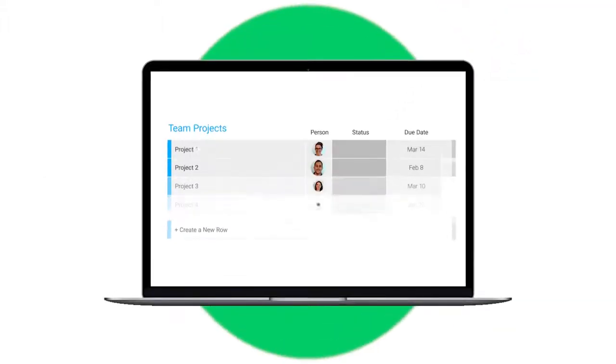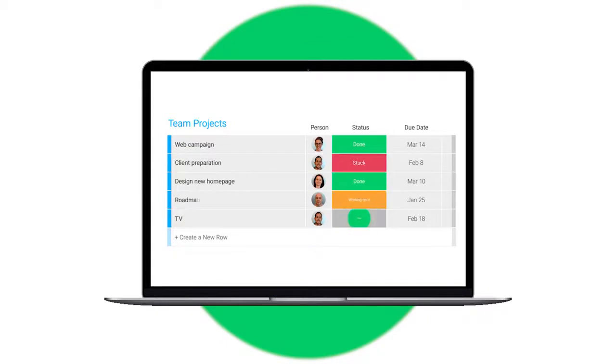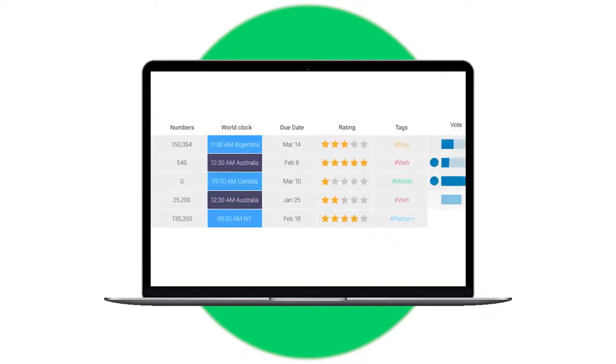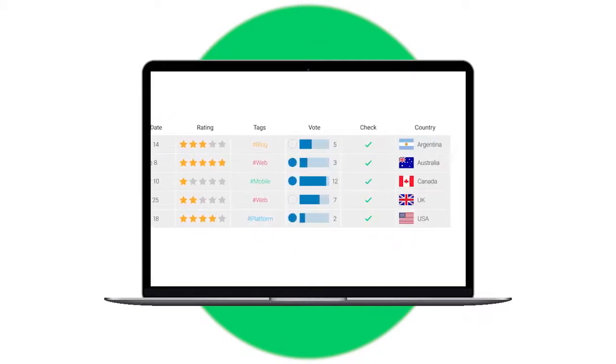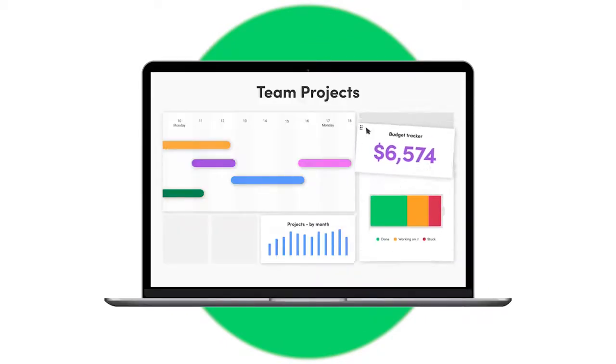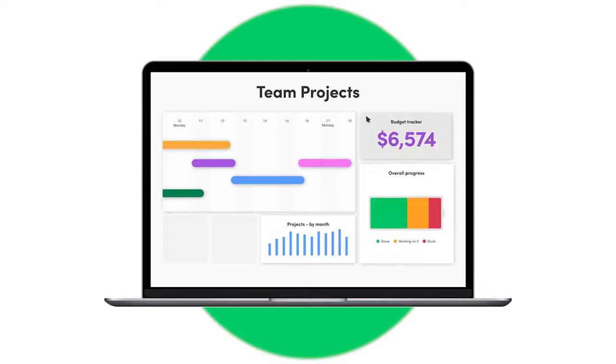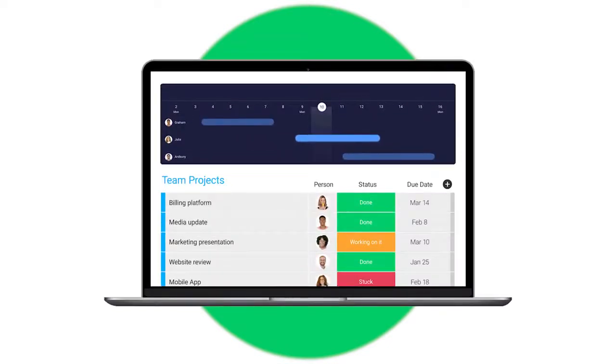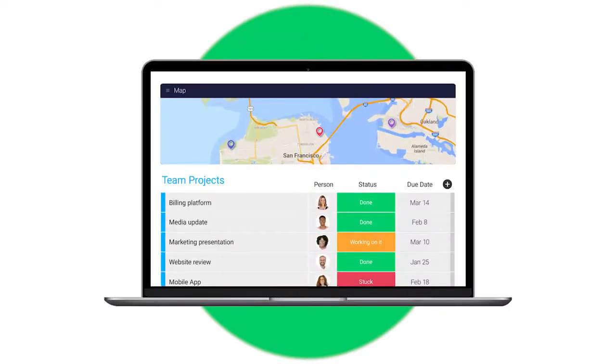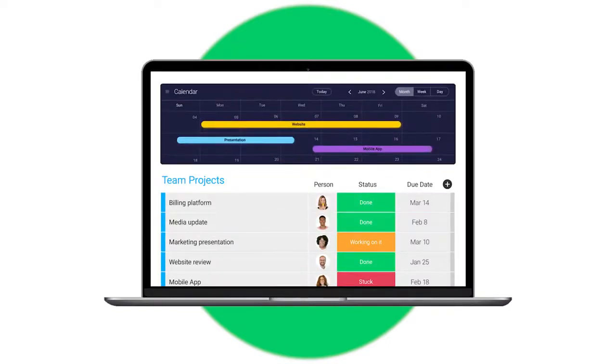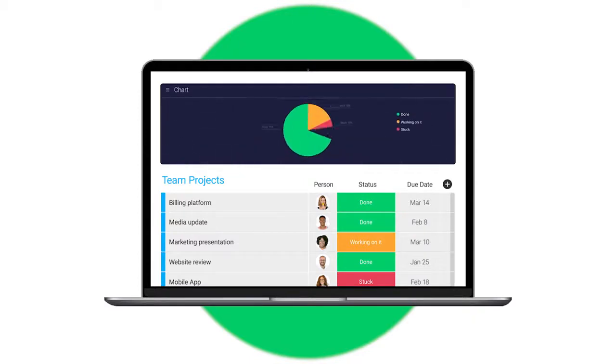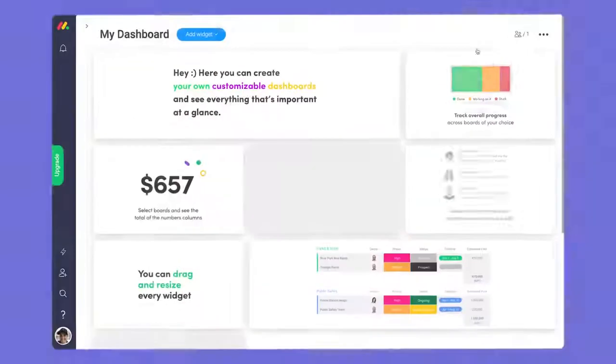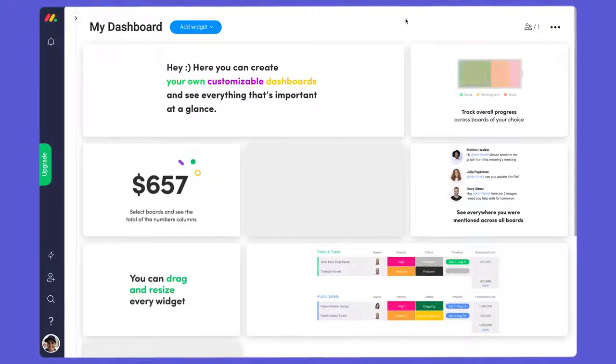At monday.com, we're firm believers in the saying 'what gets measured gets done.' Today I'll show you how you can use dashboards, board views, and search everything to generate real-time reports like never before. Let's get started.